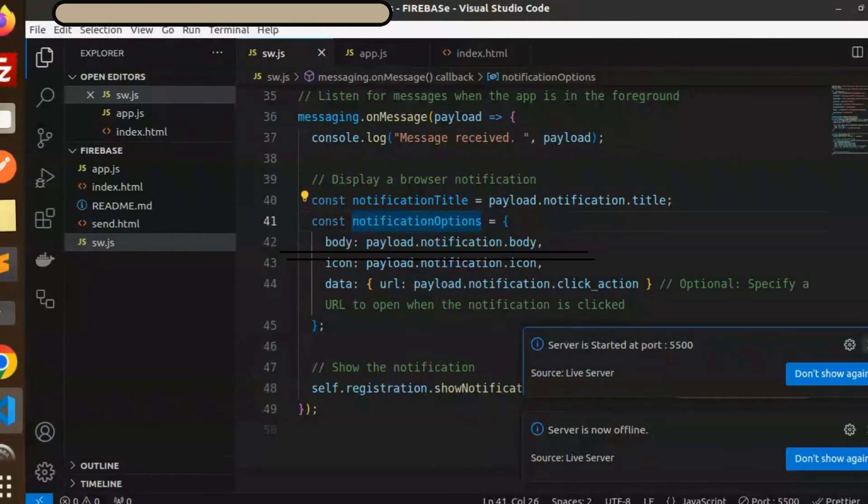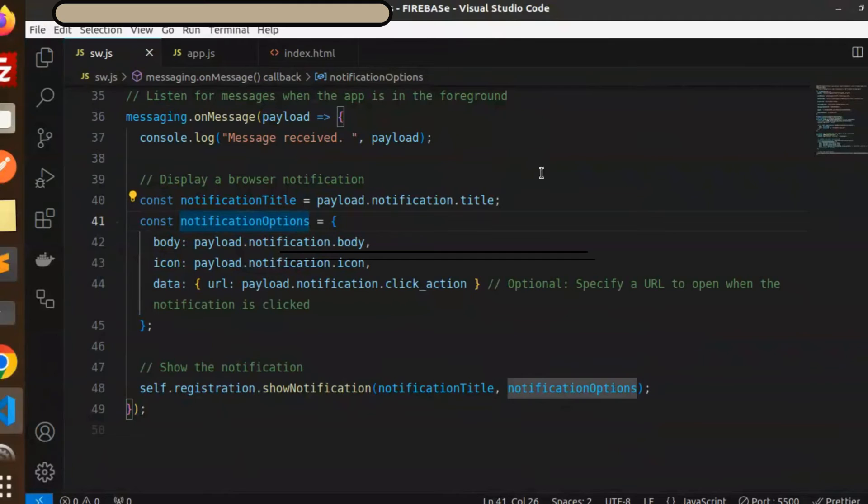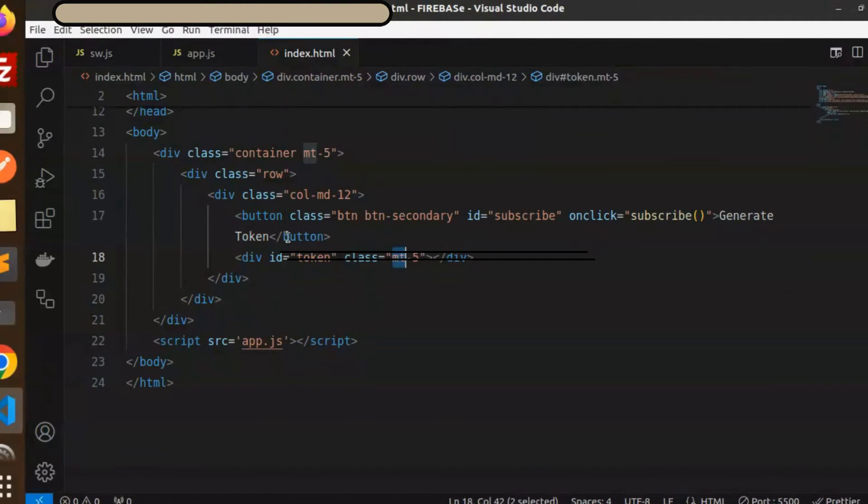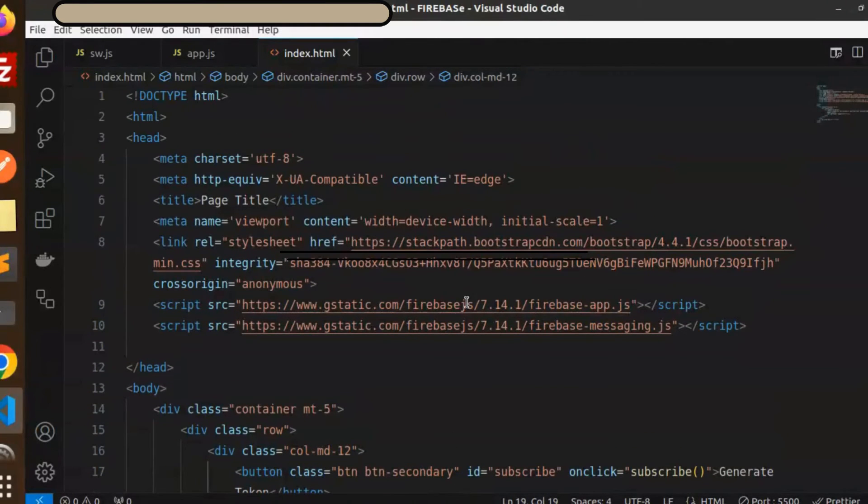Let me just go over here. The requirement is the index.html file. Here we have the subscribe button to generate the token, and here we have the Firebase scripts that we have to add. Nothing much more on that.